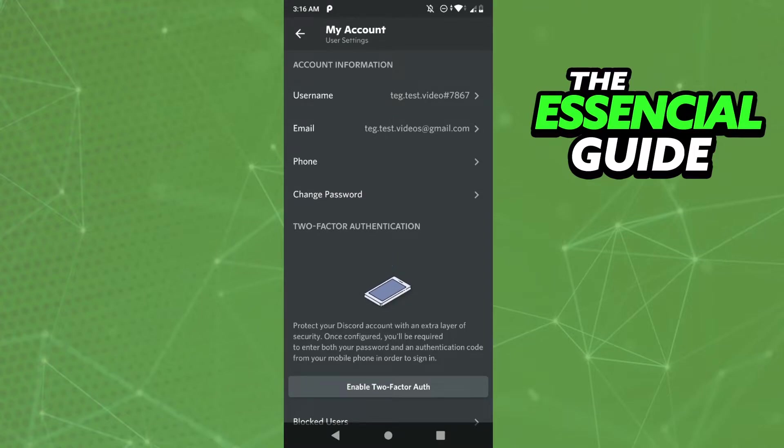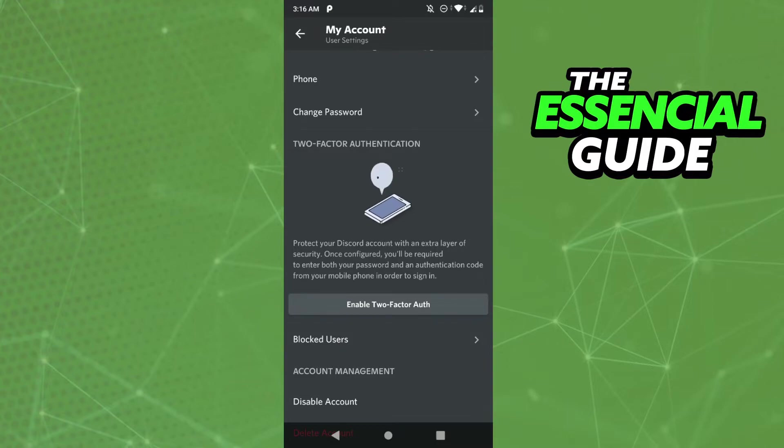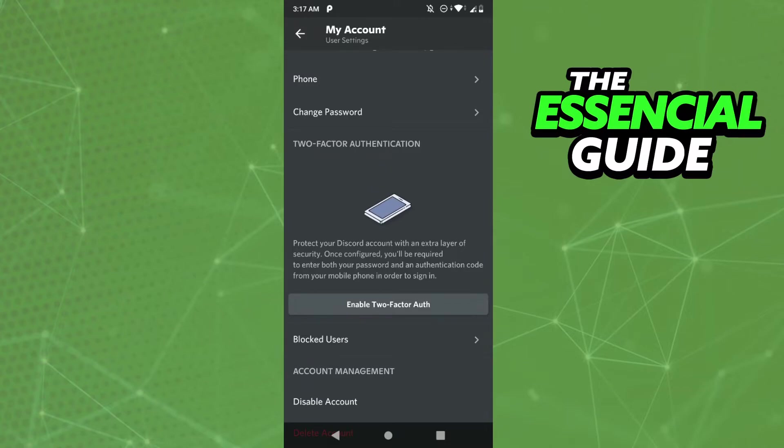And here you see two-factor authentication. My two-factor authentication in this account is disabled because it's just for the video. But if your two-factor authentication is enabled, you'll see a button to disable that option.